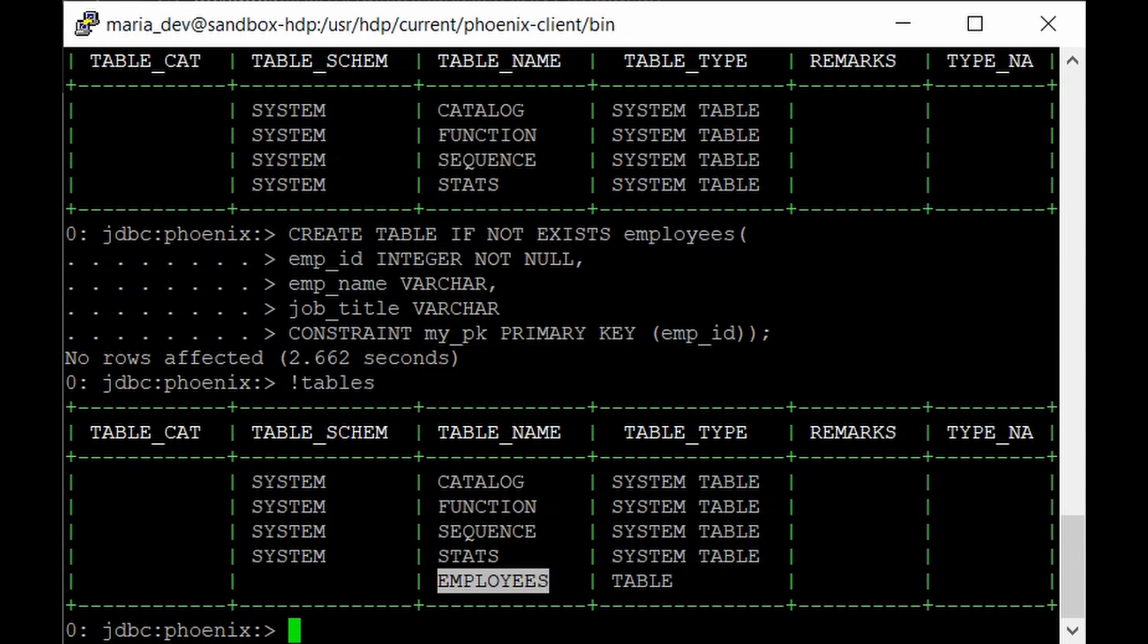For example let's say if you already have like employee 101 in your table. But if you want to change the name or the job title of that employee, then you can just give like upsert statement.